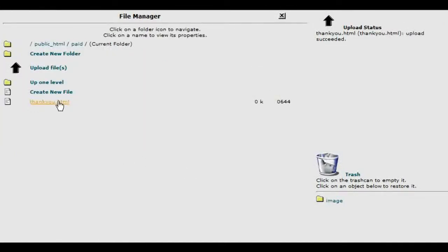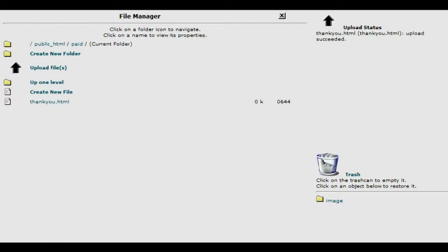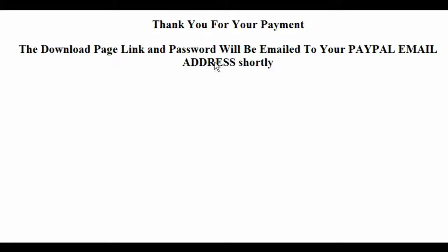Now our thank you page resides inside here. So if we actually type in the URL to this, there's what we see. So the directory to this was our domain name, slash paid, which is the name of our directory, slash thank you dot html.